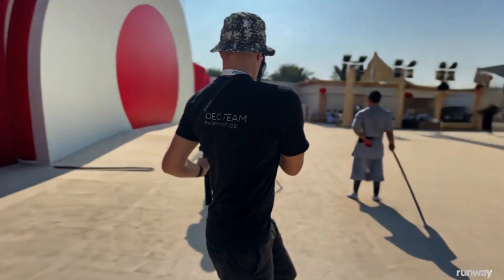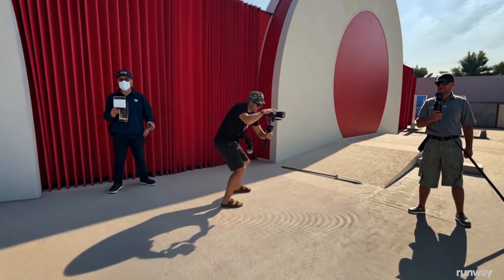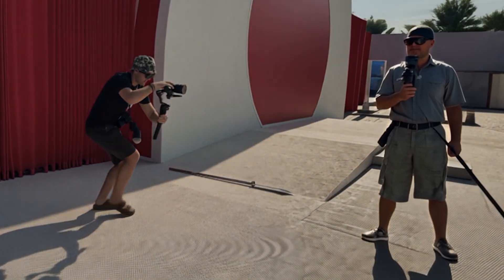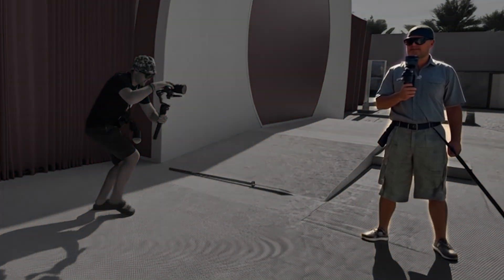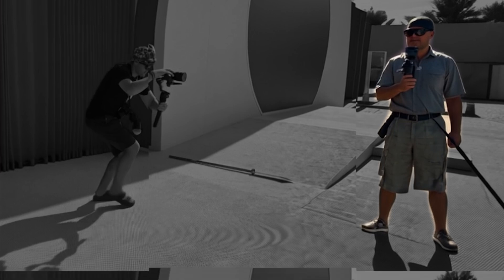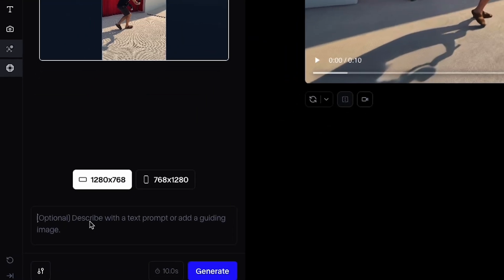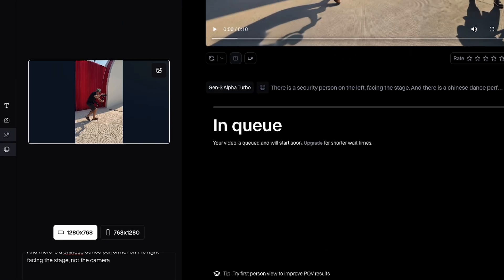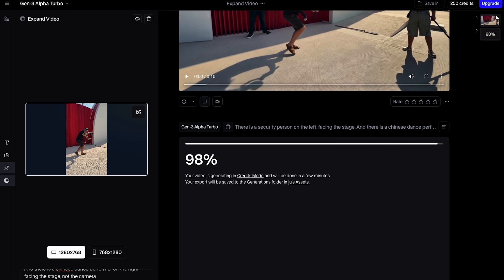The results weren't perfect. For example, the person on the right, originally a performer, was turned into a film crew member looking straight at the camera. Not ideal. So I tried adding a detailed prompt specifying the security guard on the left and the performer on the right. The second attempt was much better.